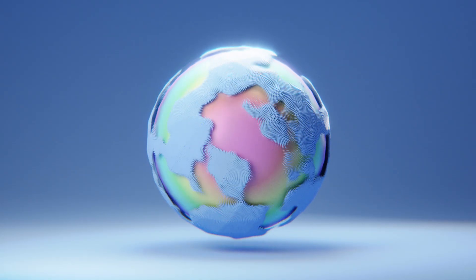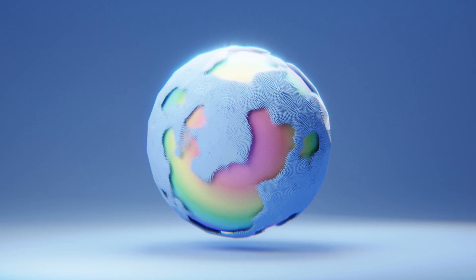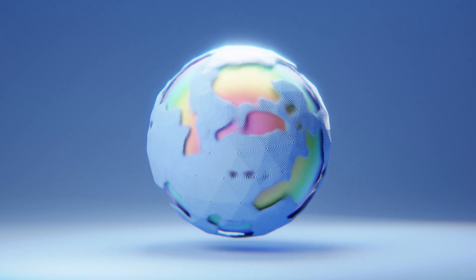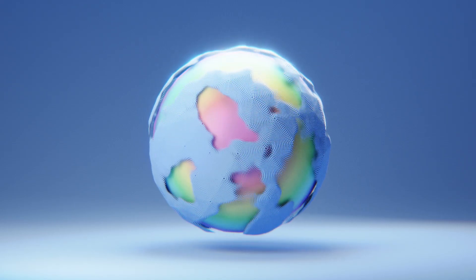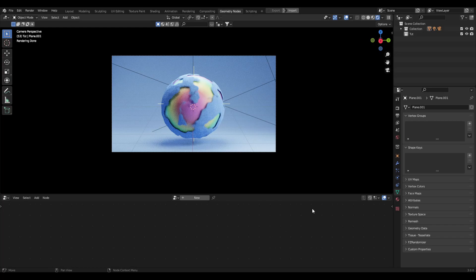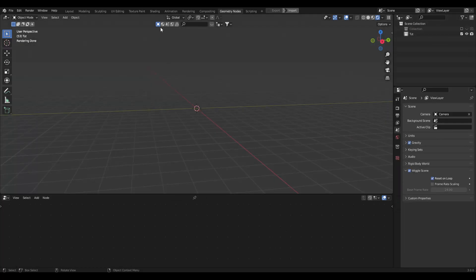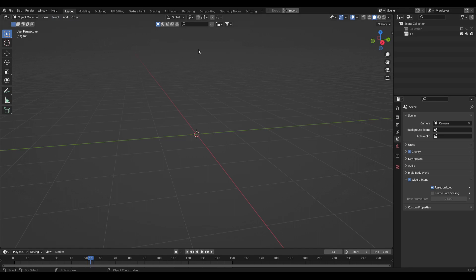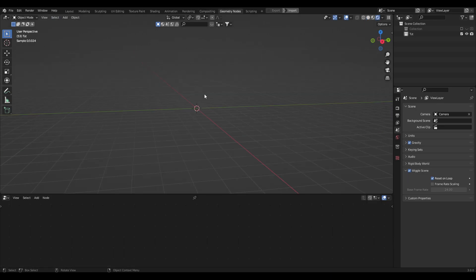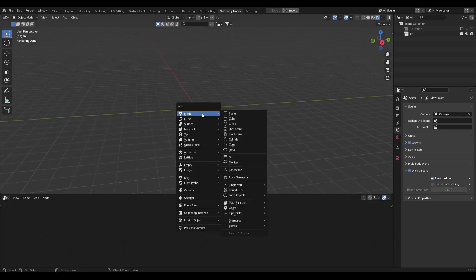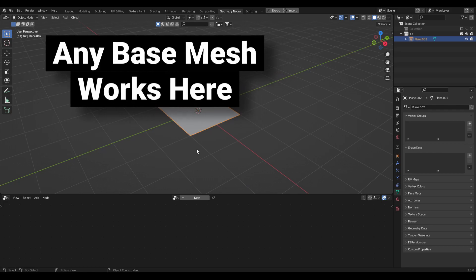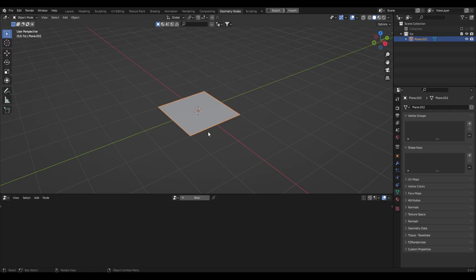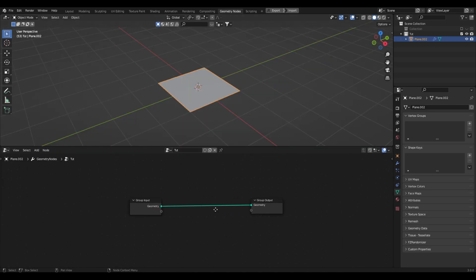Hey guys, in today's tutorial we're going to be making a really cool procedural satisfying animation. Let's jump straight into it. I'm going to clear my scene and go into geometry nodes. In layout, jump into geometry nodes, create a mesh plane, and create a new geometry nodes setup — let's just call this 'tutorial'.